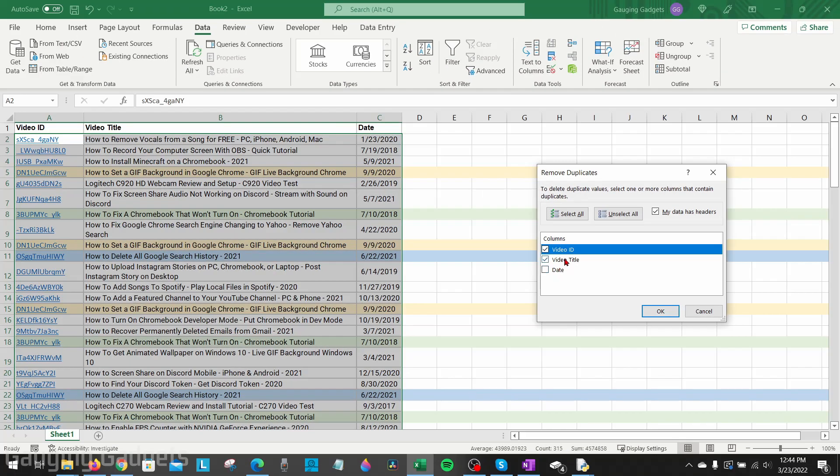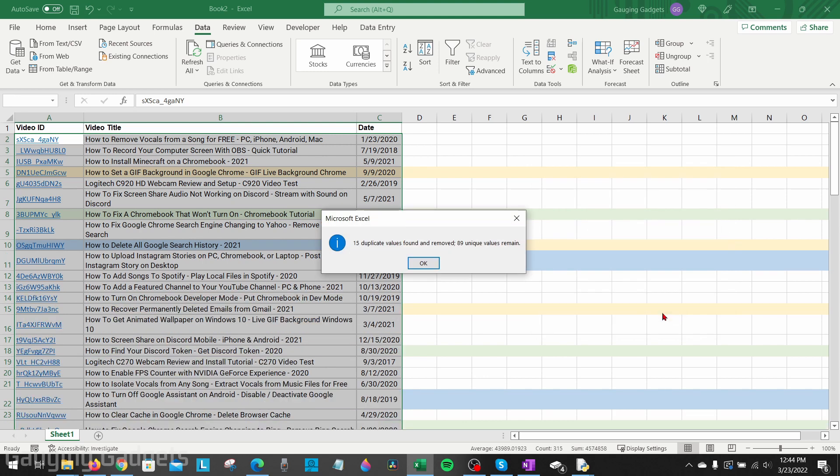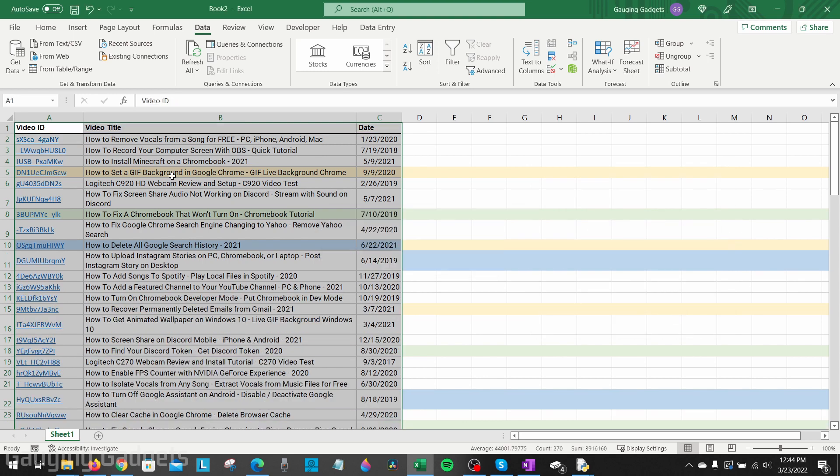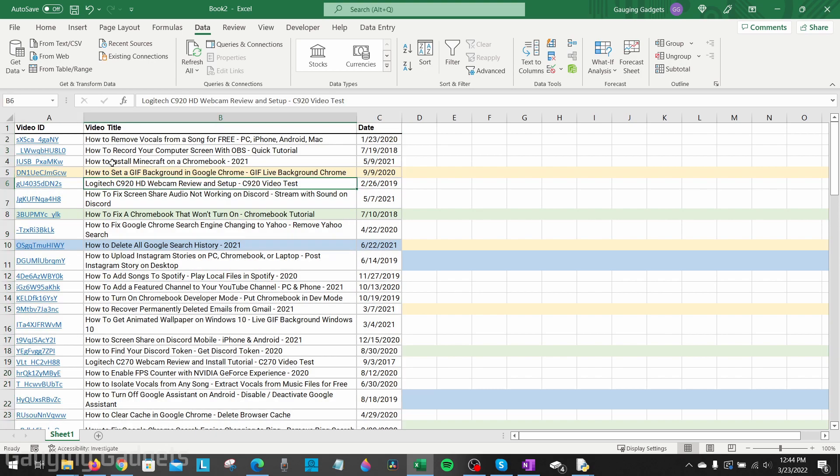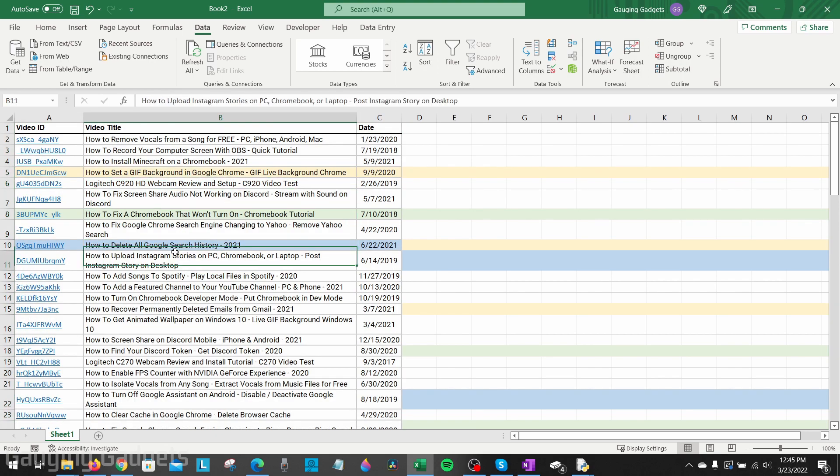Then you'll see that it says 15 duplicates were found. As you can see, the duplicates that were just there have been removed, and now we're just left with the single rows rather than duplicate rows.